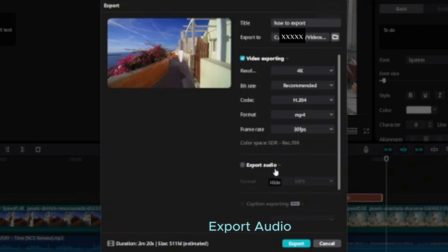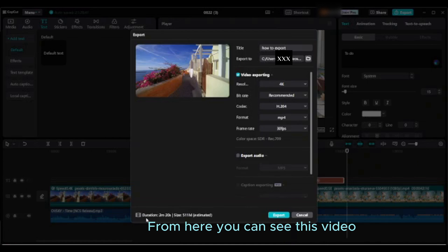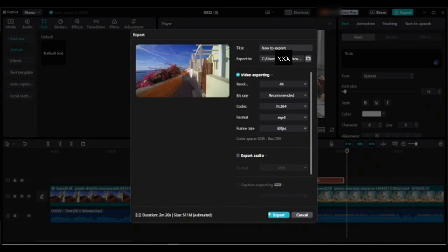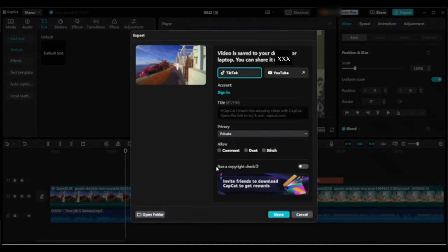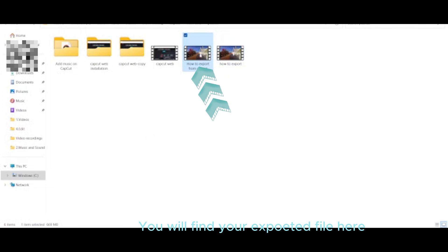Make sure to uncheck the caption exporting option. When you first export your edited project after updating or installing CapCut, you can see the video duration and file size. Click on export — all export information is available here. Open the folder and click on it to find your exported file.